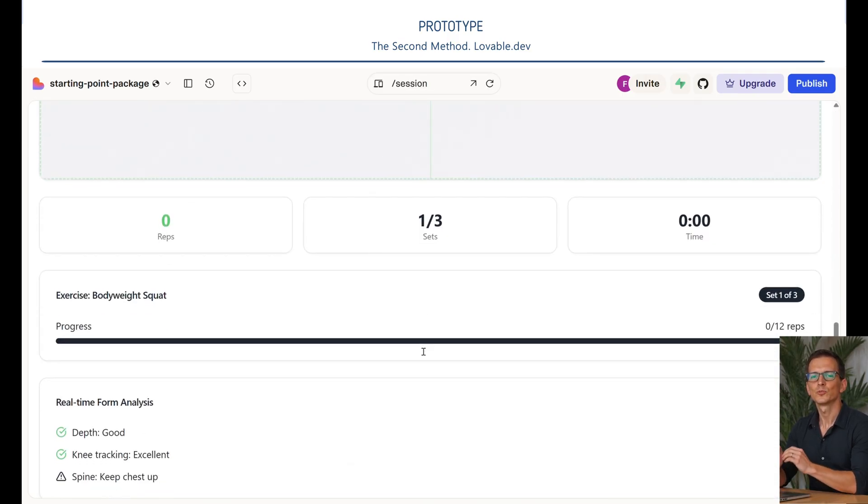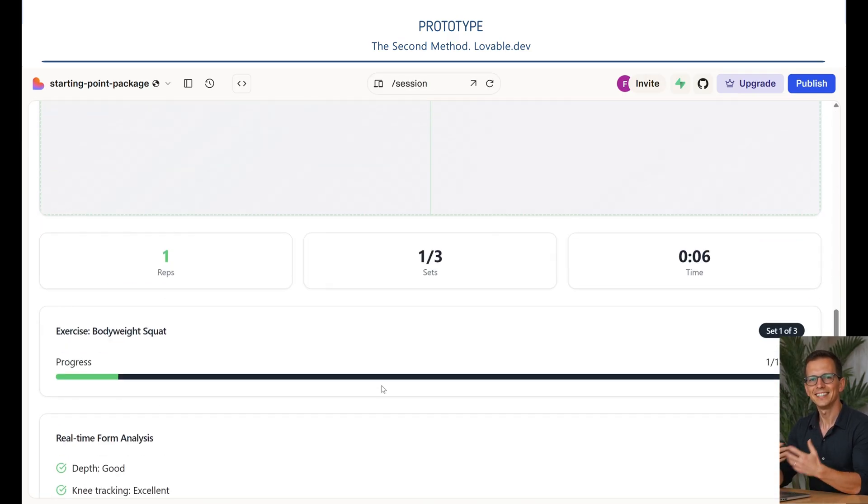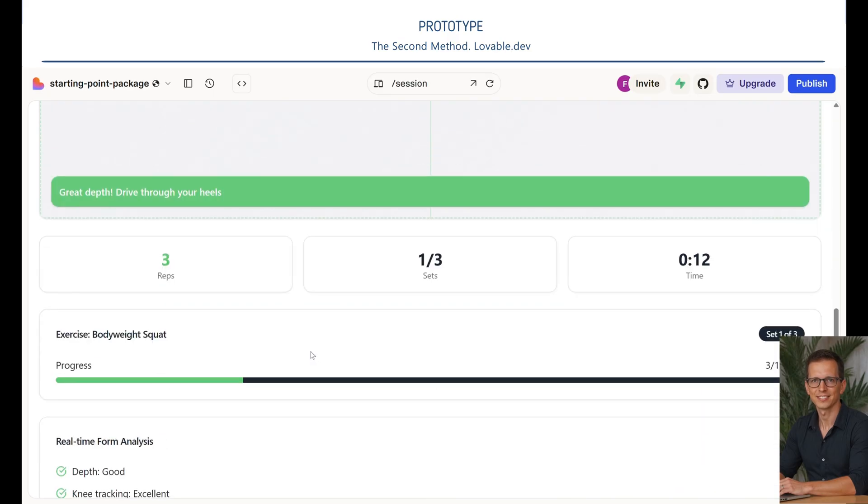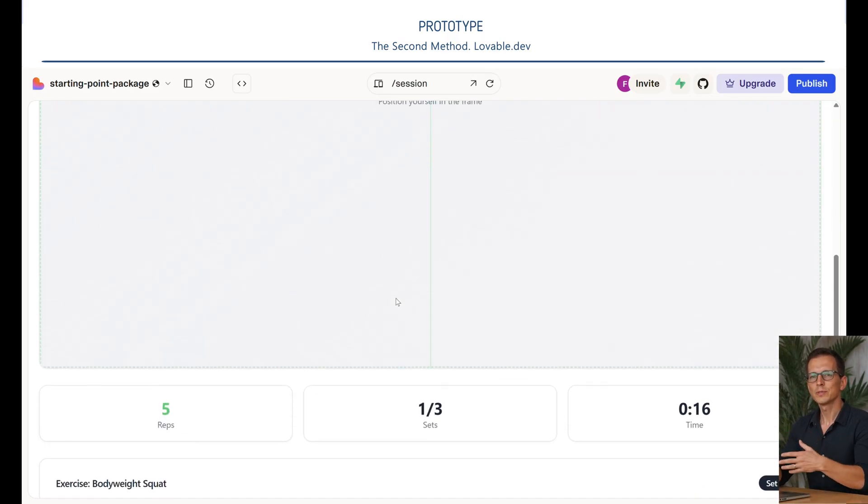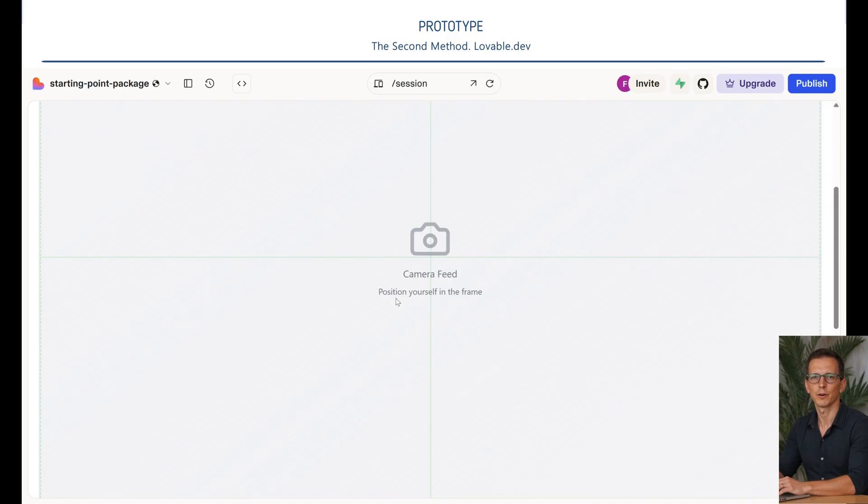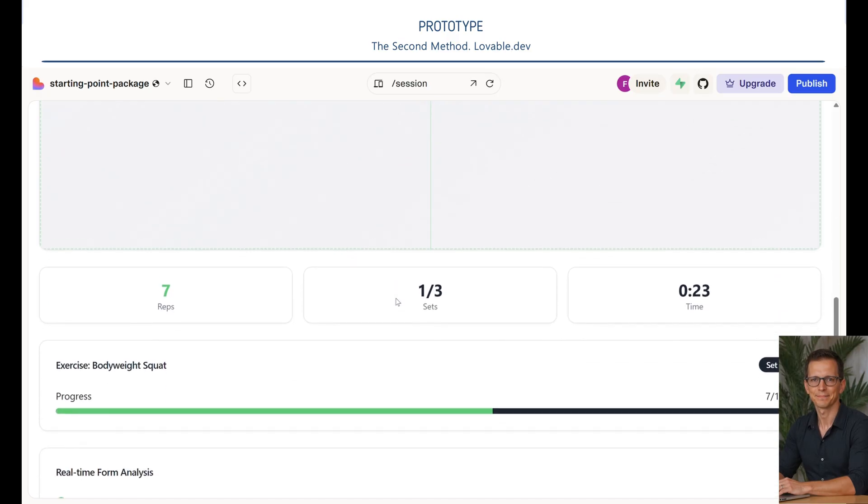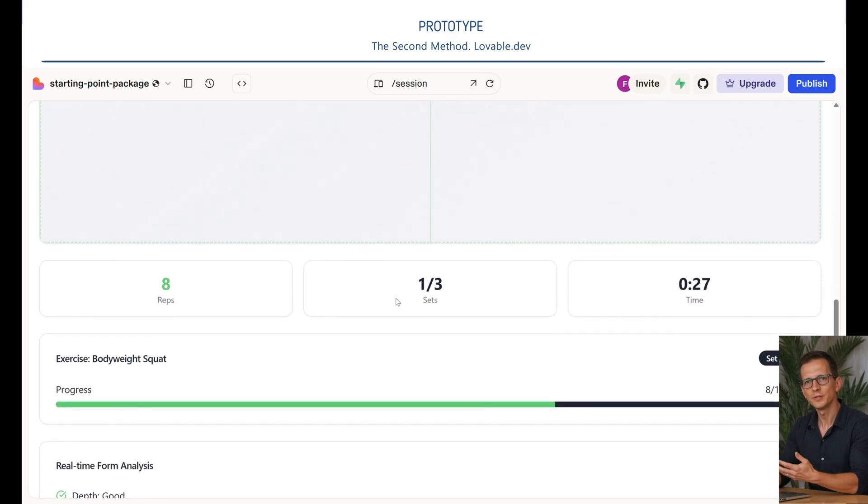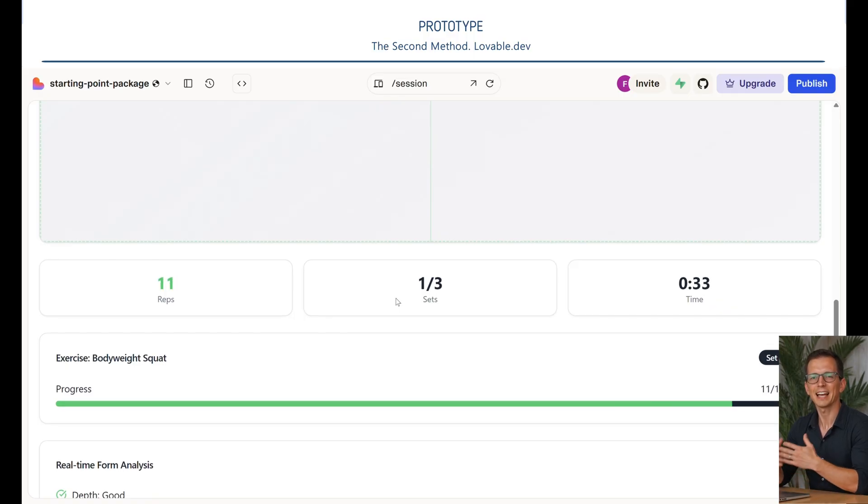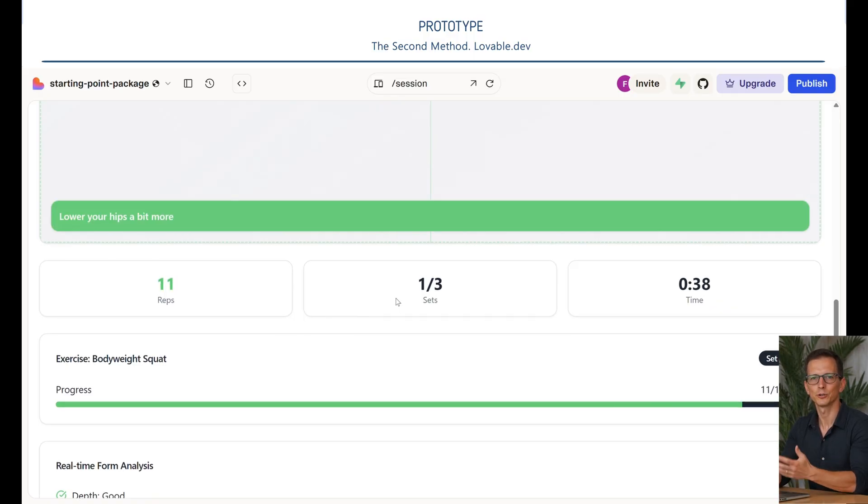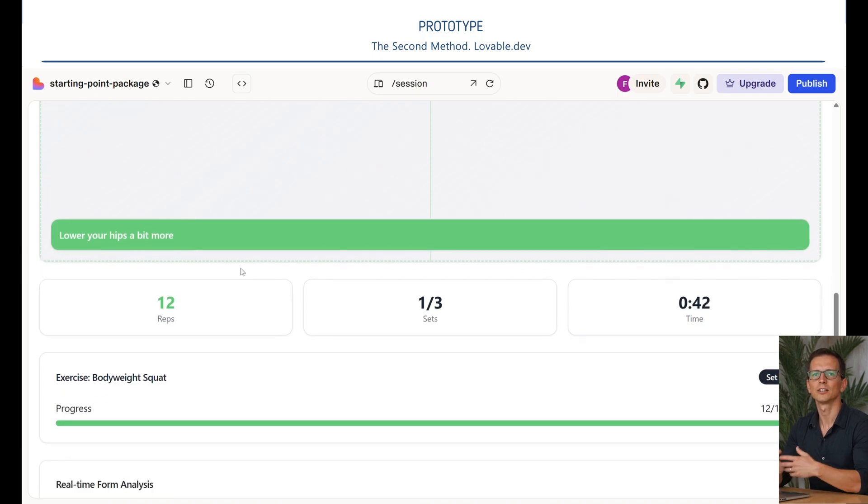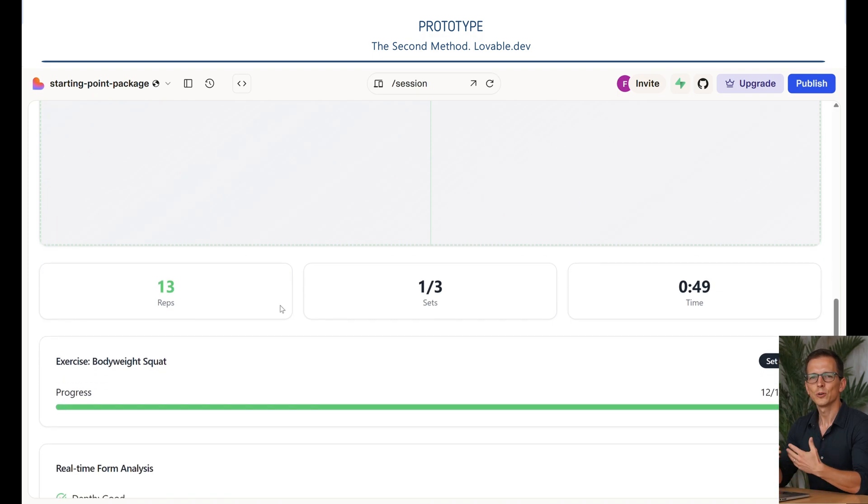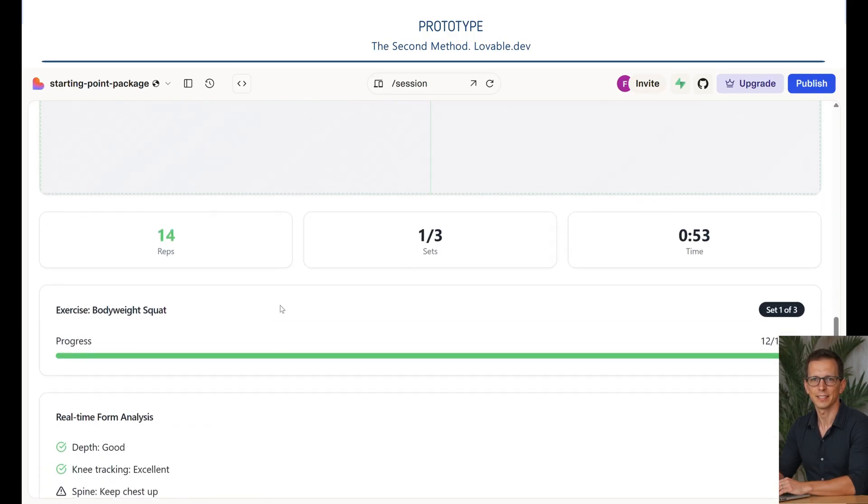This proves once again that the more accurate and detailed the technical specifications, the better the result. You'll always get great results with our prompt from our guide. Let me know in the comments what you think of this method. Did you like it better than the first one? Would you like to test your ideas the same way?